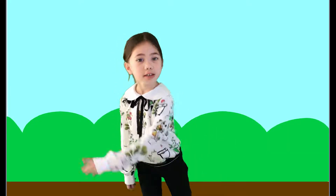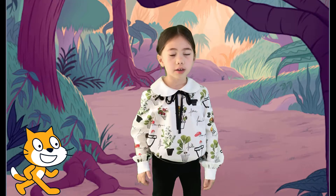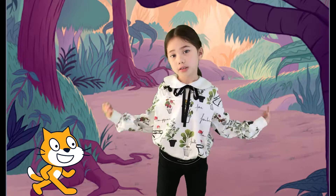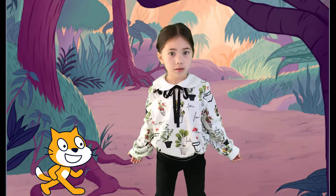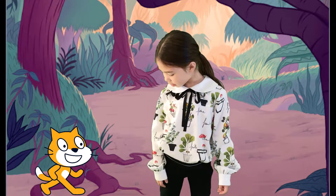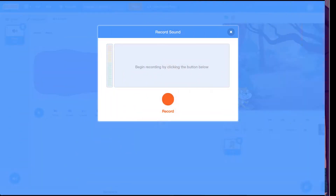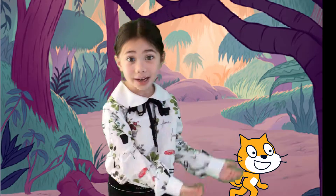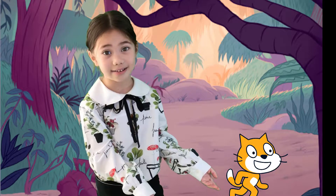All the action happens on the stage. You can change backgrounds on the stage, and you can add characters called sprites to the stage. You can even record your own silly sound and have the sprites say the sound.